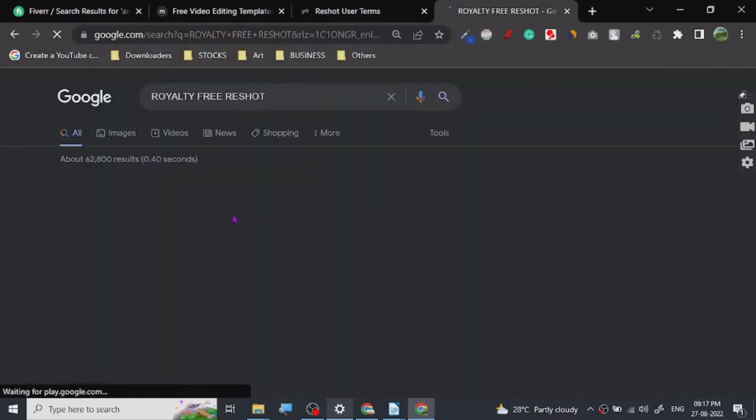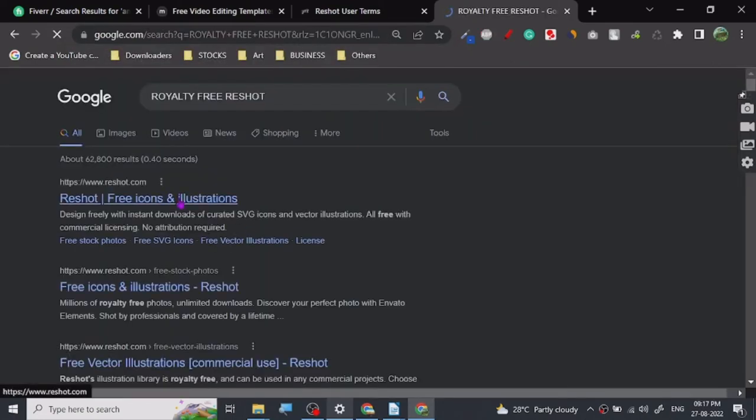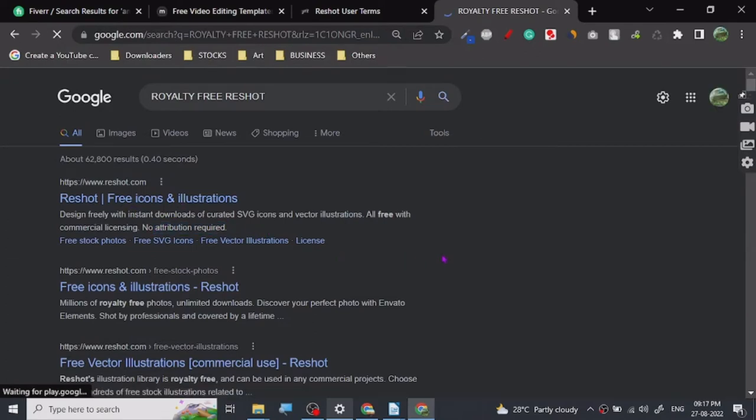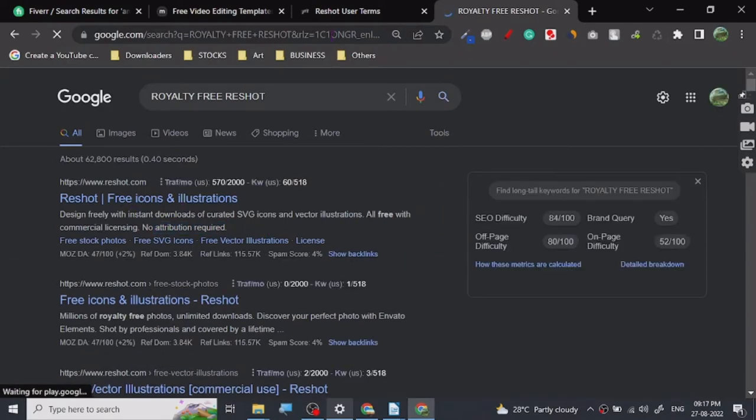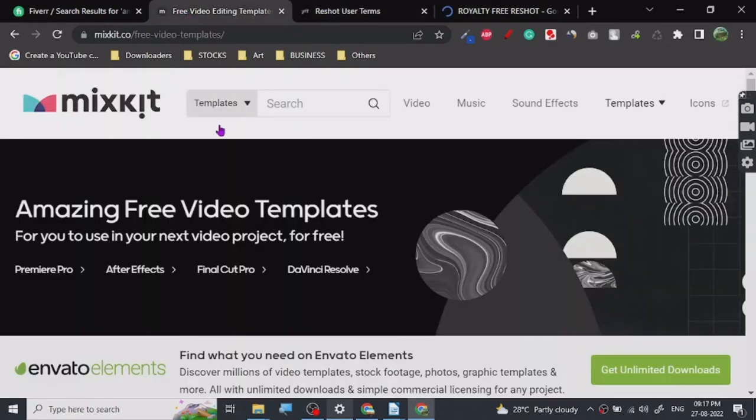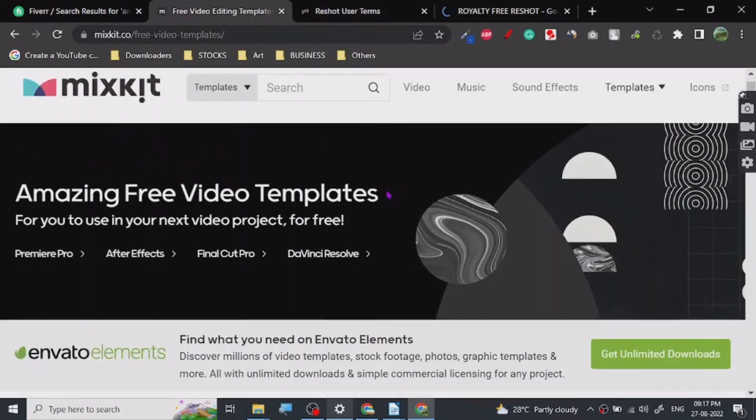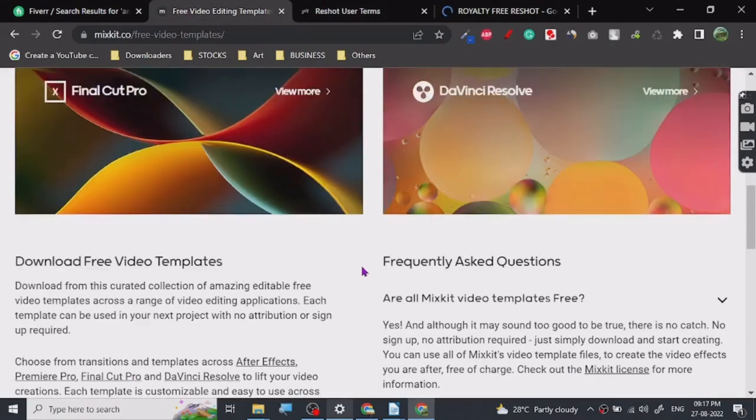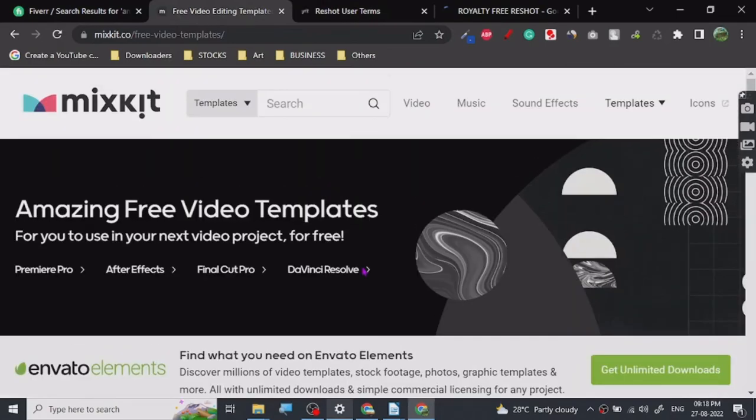Royalty-free Reshot. Let's see. Yeah, Reshot, no attribution, nothing. Yeah, as you can see, here you go. Alright, so I think that's all there is for this website, Mixkit and Reshot. I highly recommend you guys to use these things to make your content more beautiful and more engaging.